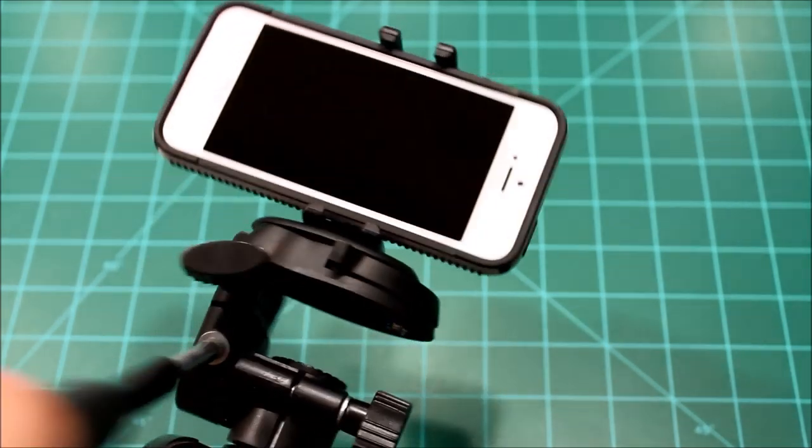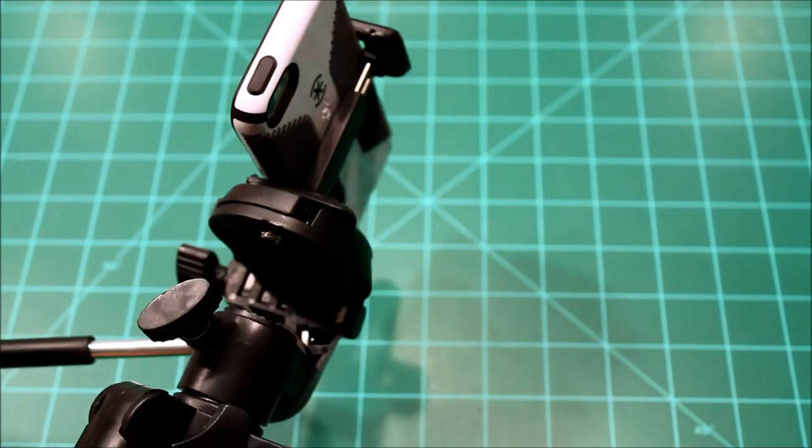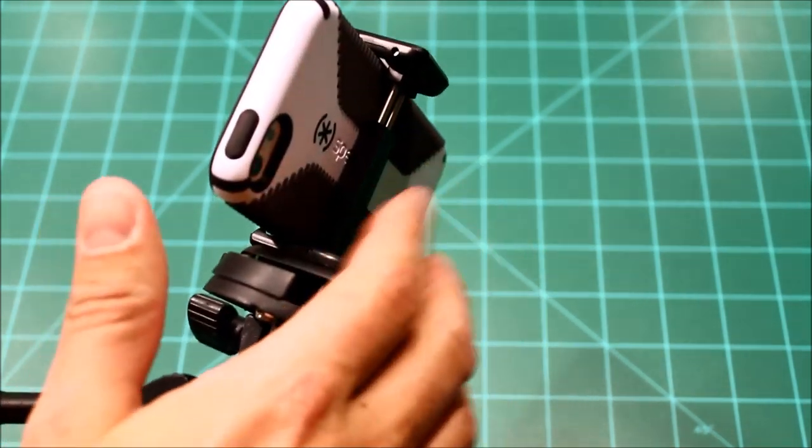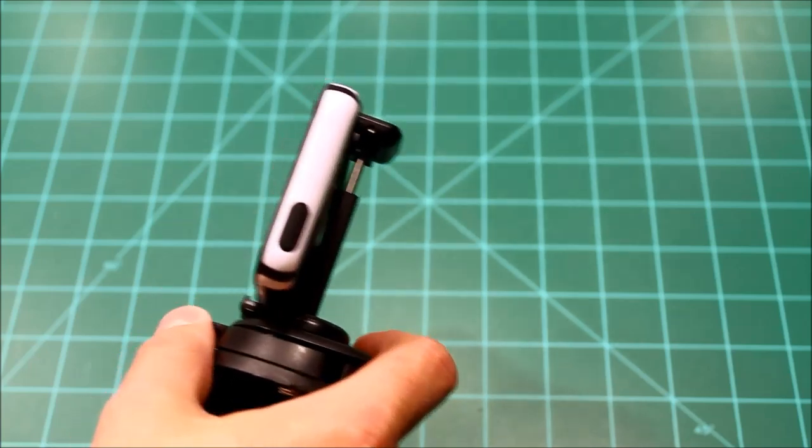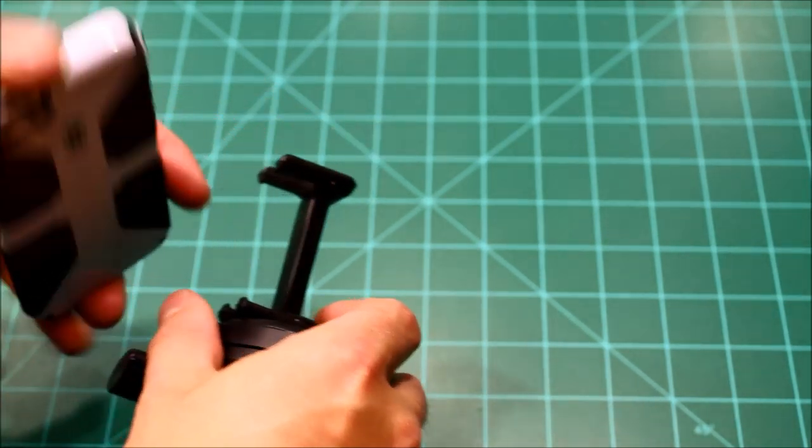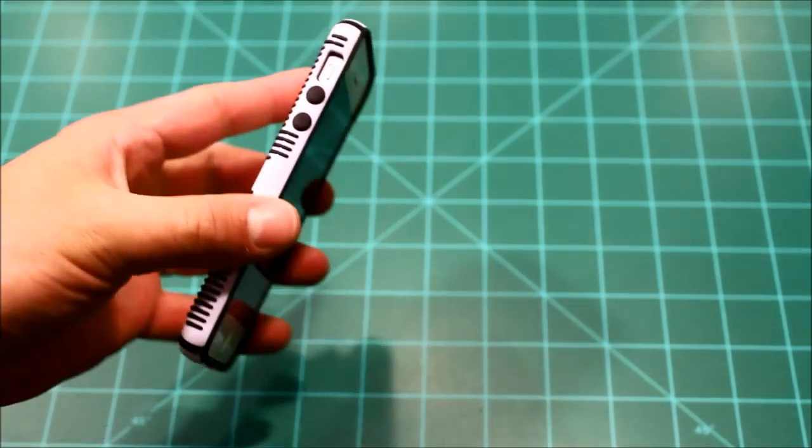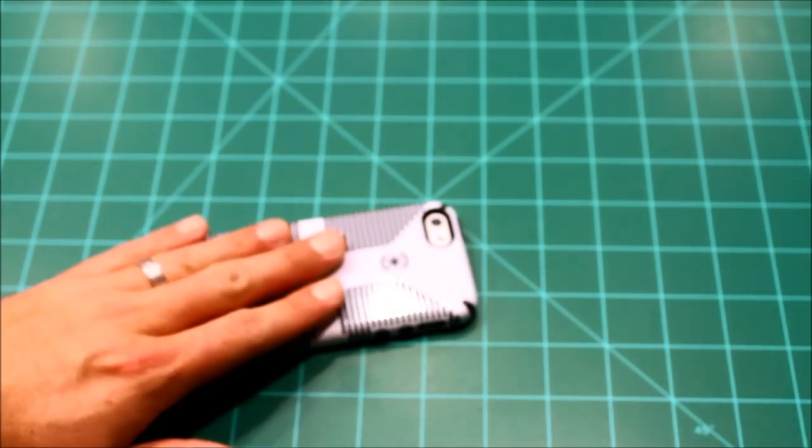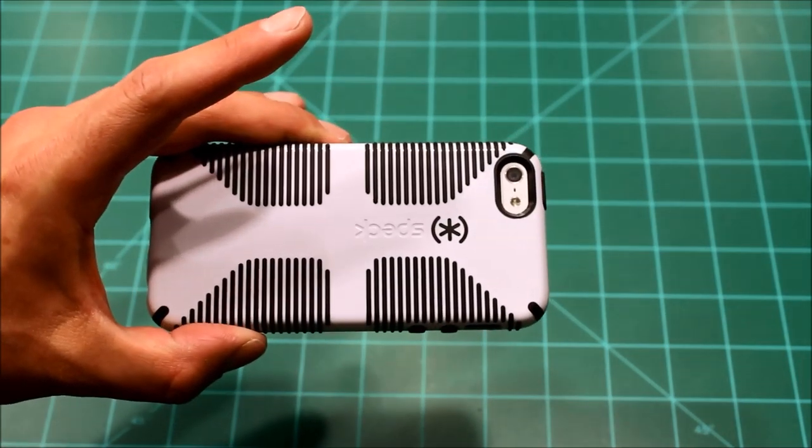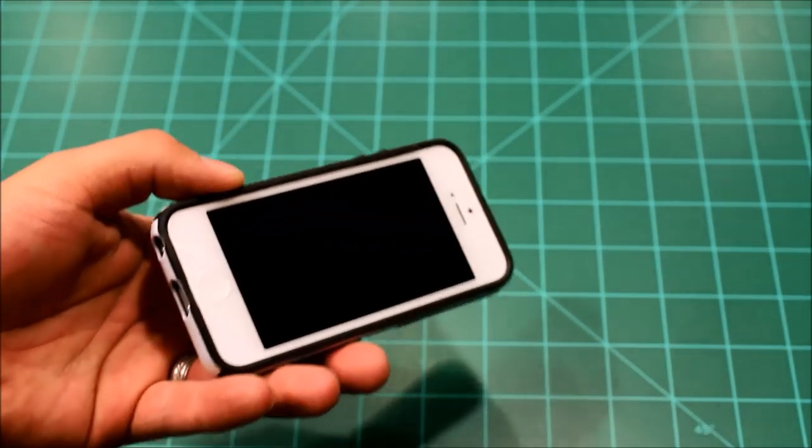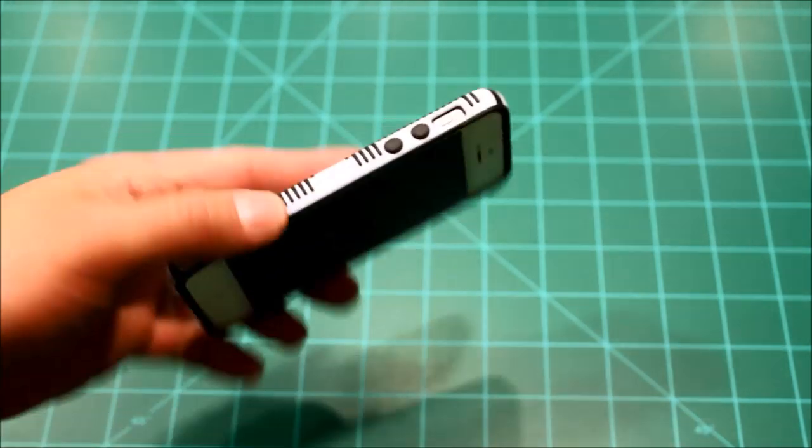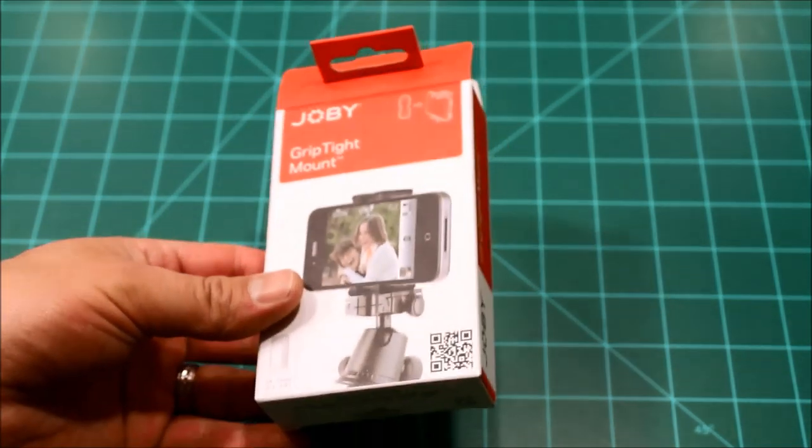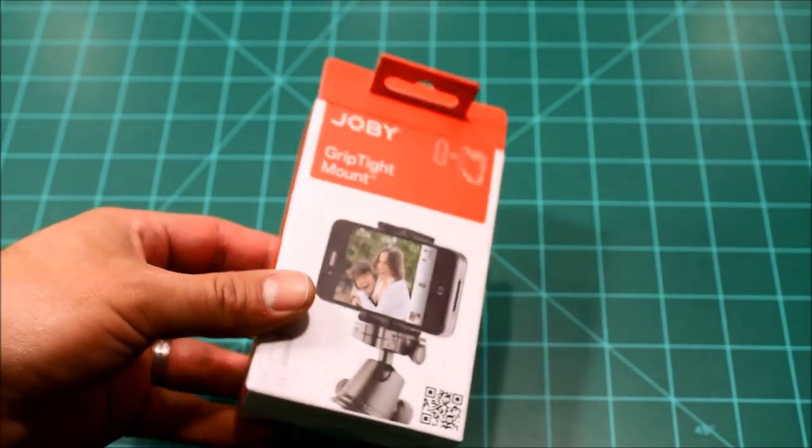So there it is guys. I just wanted to share that with you because I had been on the hunt for a while for a mount that would work with my phone without having to take it out of the case. There's plenty of mounts out there that involve using your phone outside of the case, and I just don't like taking off my case. This is a Speck Candy Shell, my favorite case. So there you go guys. That's the Joby GripTight mount. Thanks for watching.